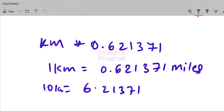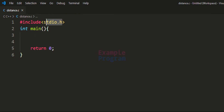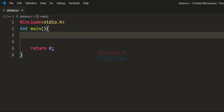Now we are going to use this logic and write the program. Here I have already written some code. I have included the stdio.h header file so that we can use functions like printf and scanf. Then we have the main function, which will be the entry point of our program.